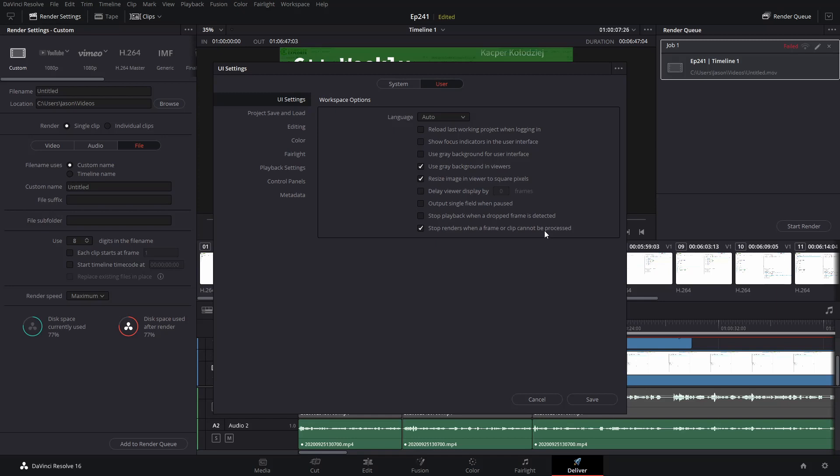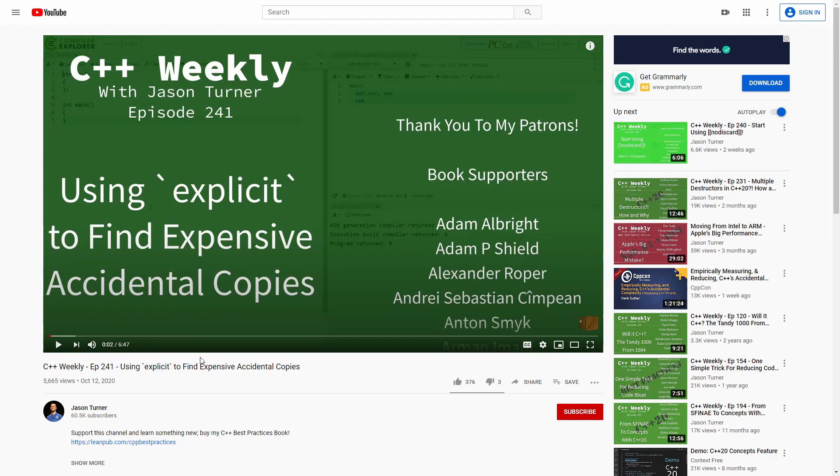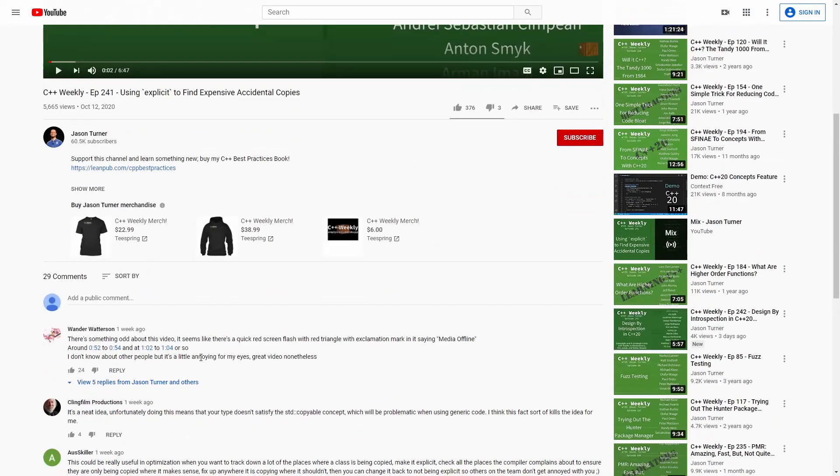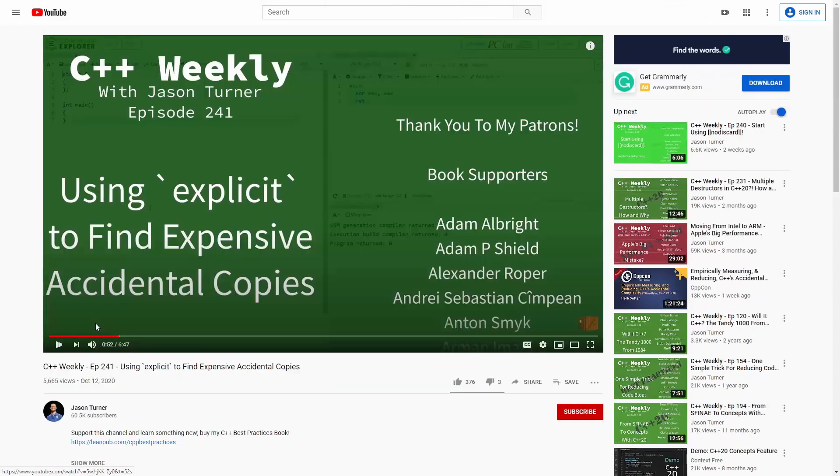Because if you do that, when you render this video and you're not paying attention, you might notice, like with my video here, that you end up with the top comments saying there's something odd about this video. It seems there's a quick red screen flash with a red triangle and exclamation mark saying media offline, around 52 seconds in.